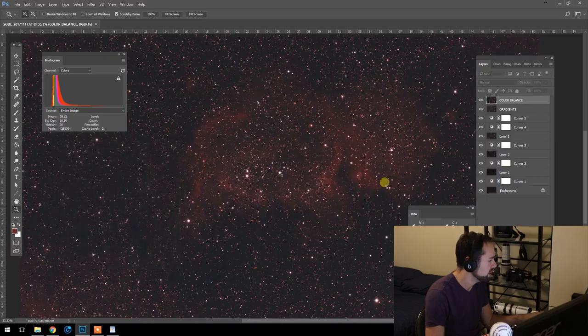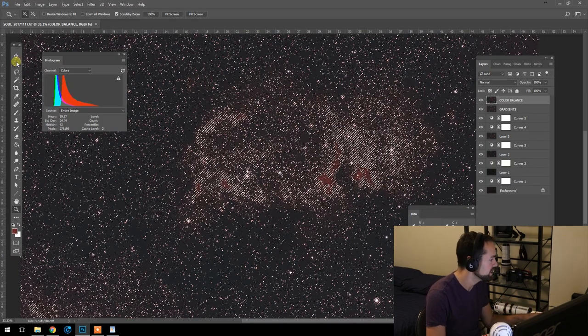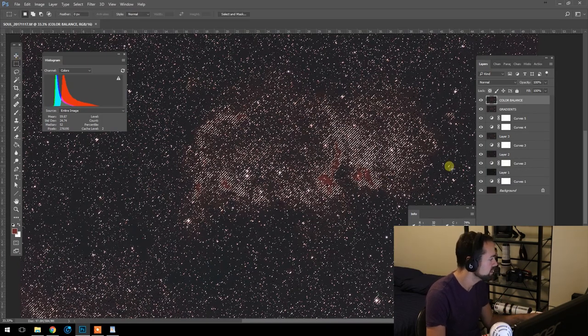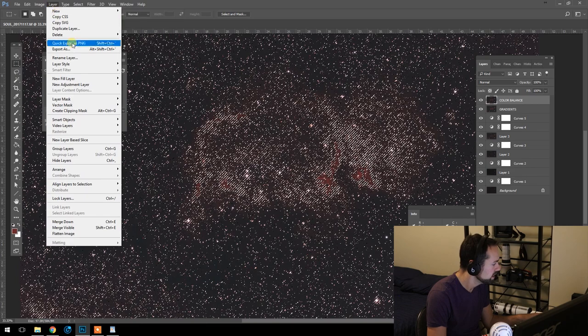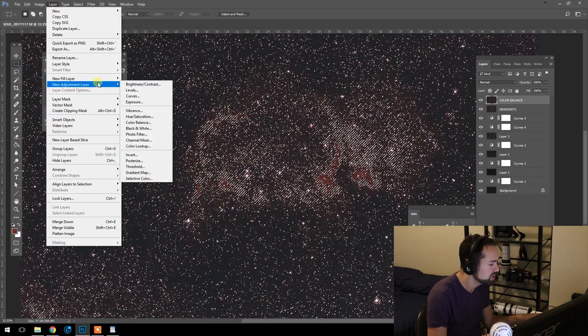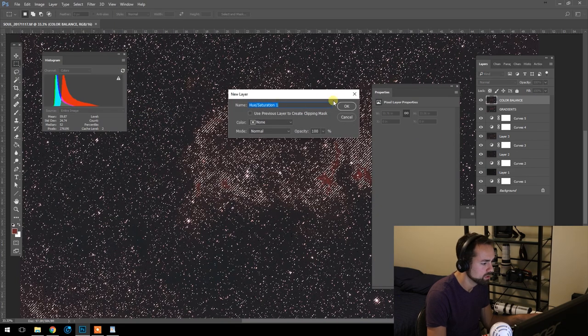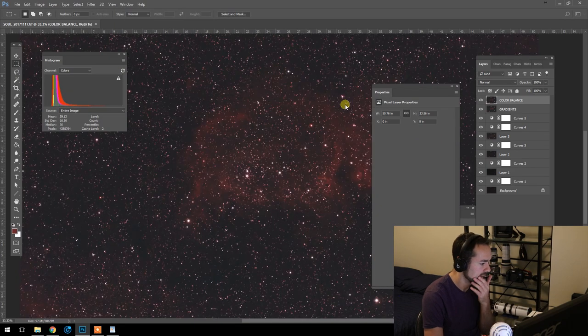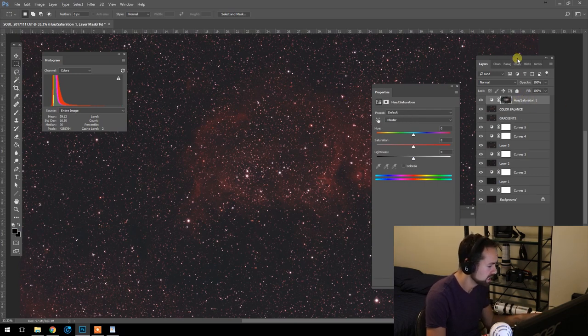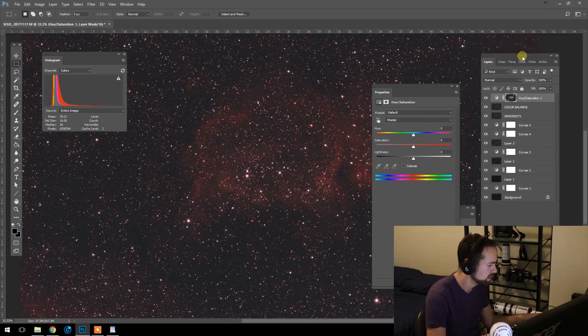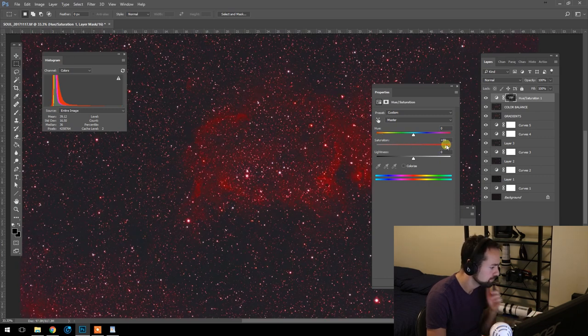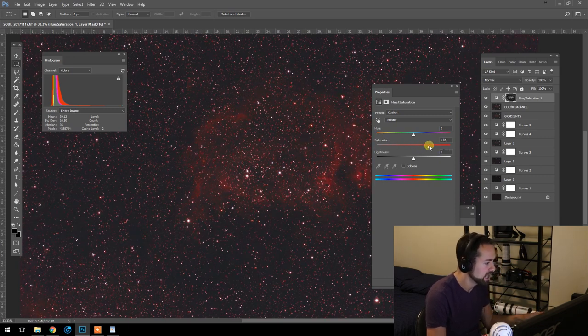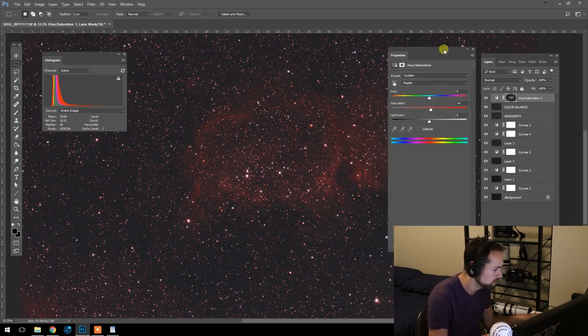And so now that it's created that selection, we can do a new adjustment layer here, hue saturation. And lo and behold it's created a mask from that selection for us to adjust the saturation independently from everything else. So pretty cool.